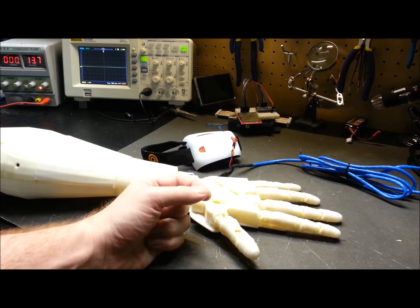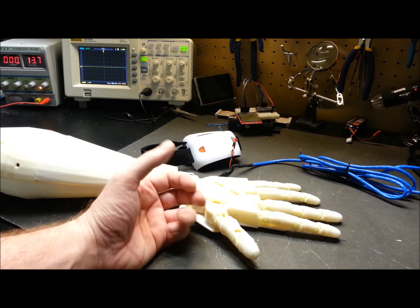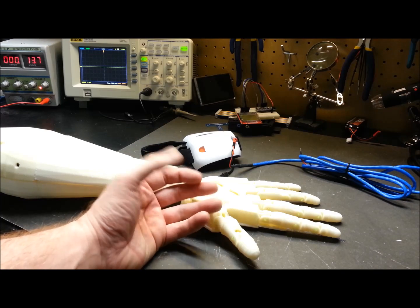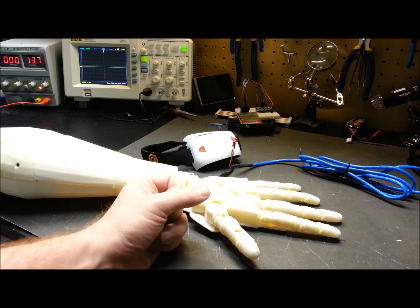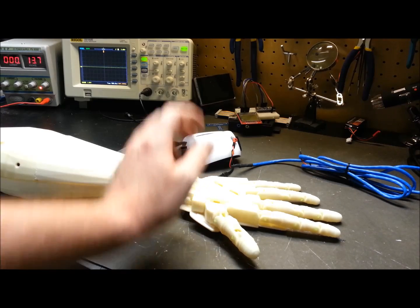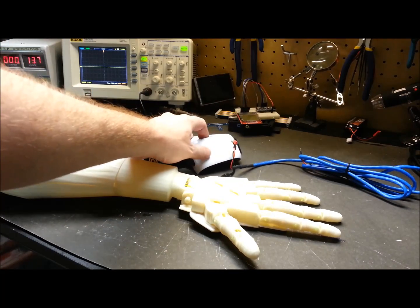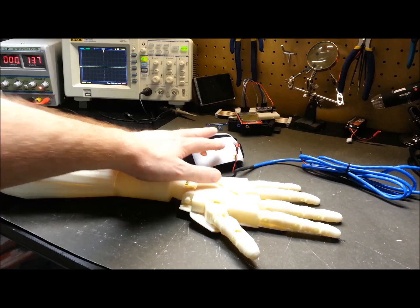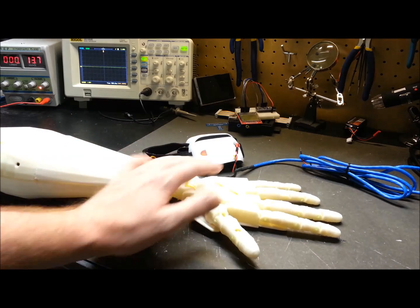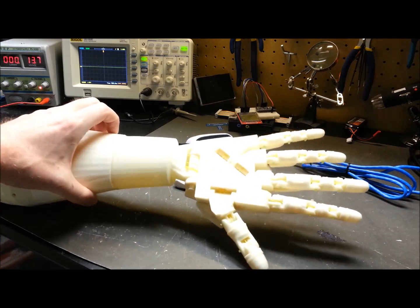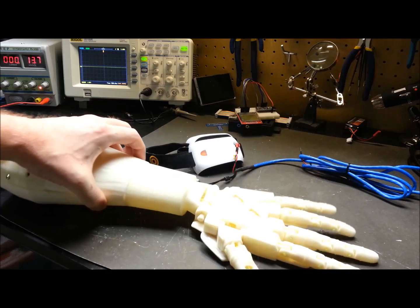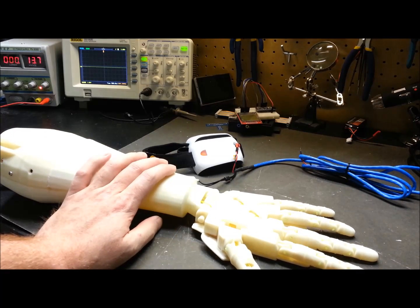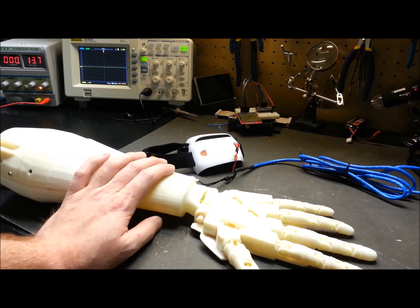Today I decided to try and modify the code to see if we can do proportional control based on the brain activity level. We're going to take the attention value out of the headset and map it to the output from the arm. Let's check it out.